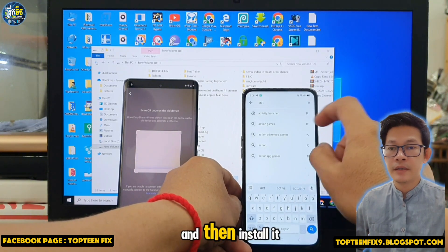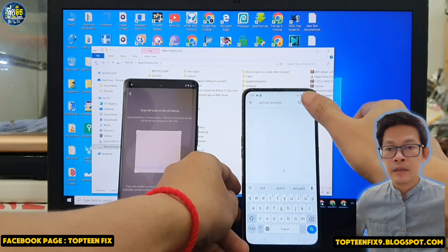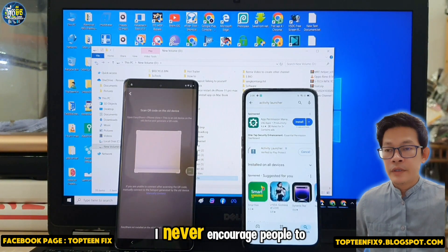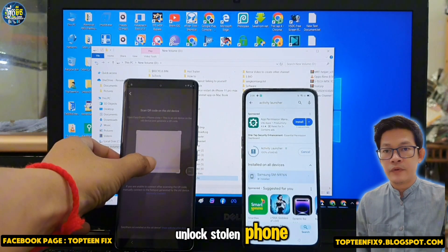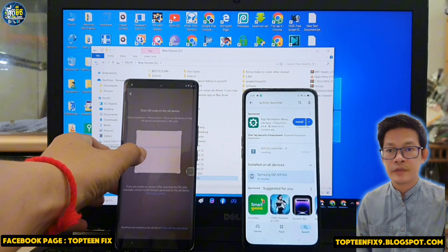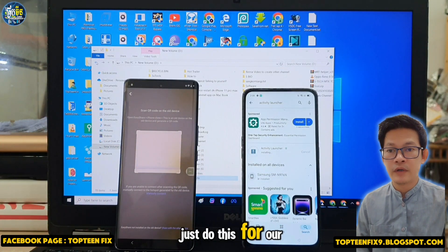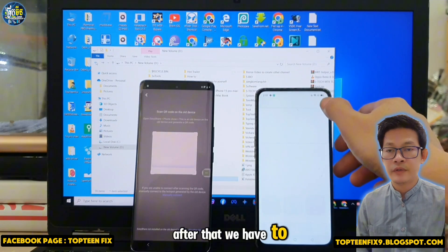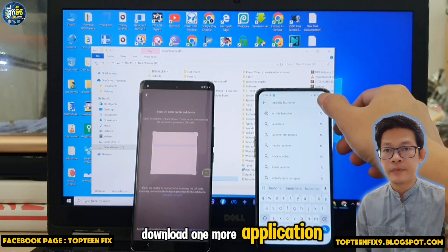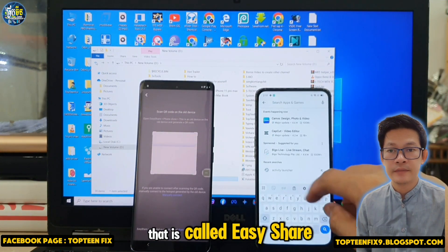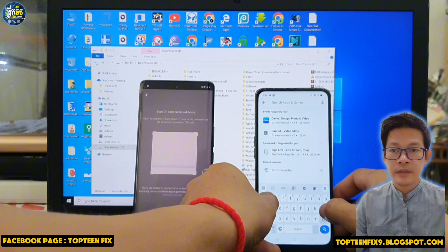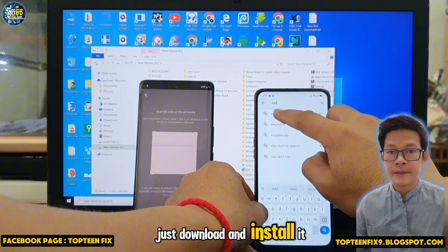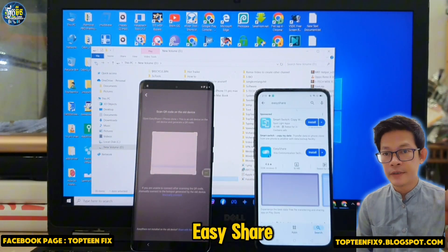Install Activity Launcher. I never encourage people to unlock a stolen phone — only do this for your own device. After that, download one more application called Easy Share. Download and install Easy Share.